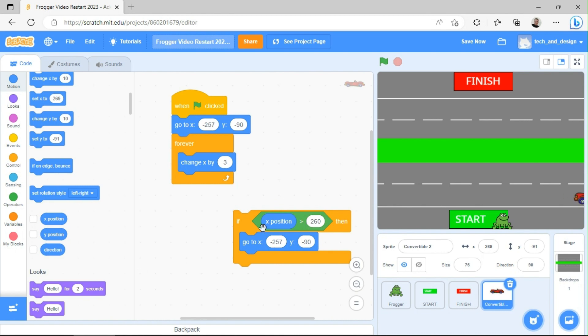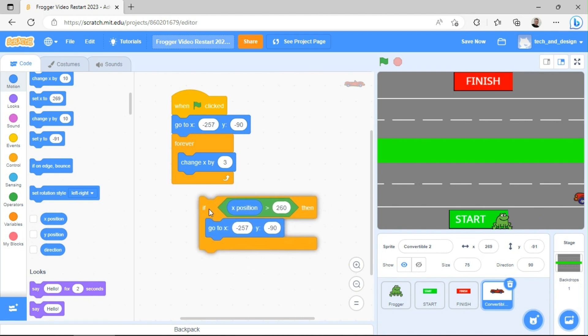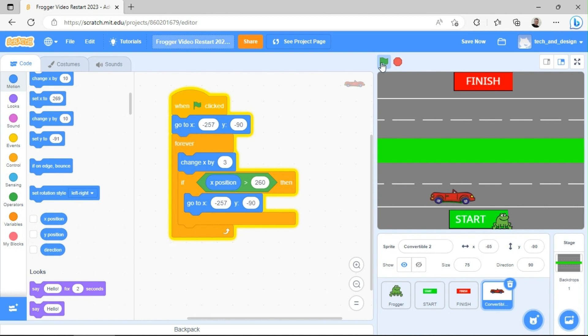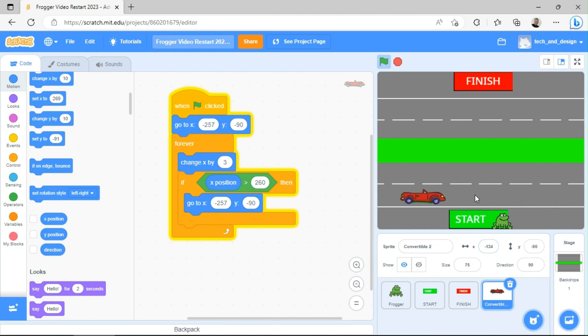So if the X position is greater than 260, then go back to the start and do it all over again. So let's put that in here. So it's now part of our big code base and we can click the green flag. So our car is going to drive across. You can see the X numbers going up really fast. And then all of a sudden it gets to the end and it magically teleports back.